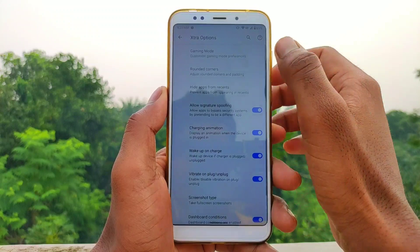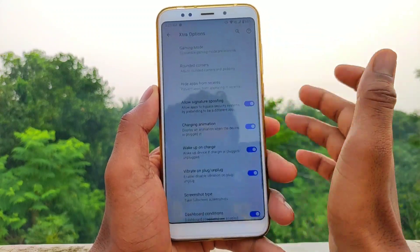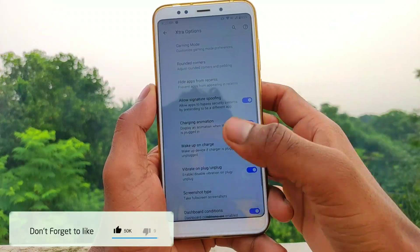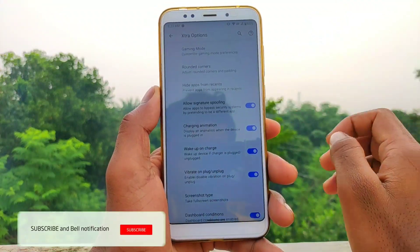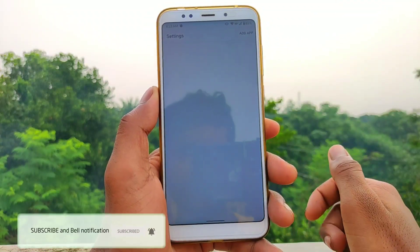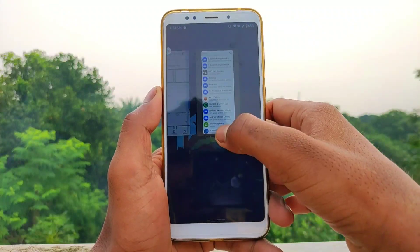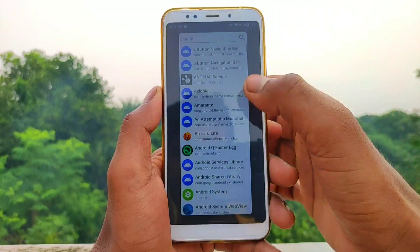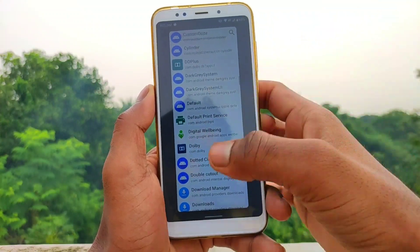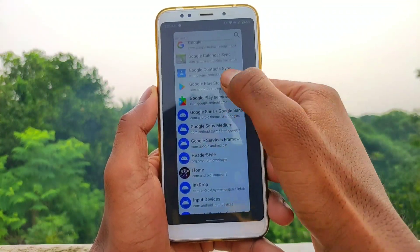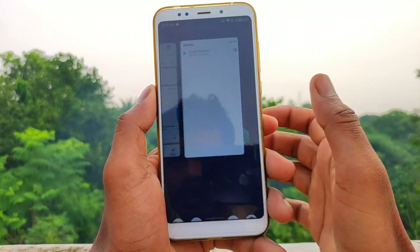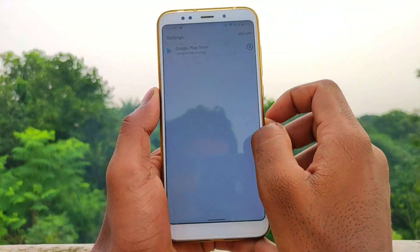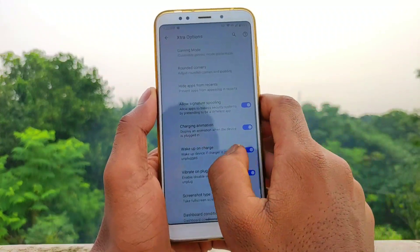We will start the gaming mode and work with rounded corners. Number 3 has been set on the iOS store style. We can hide apps, click on recent apps, hide the play store, and then reboot the system.